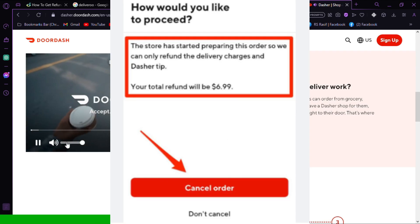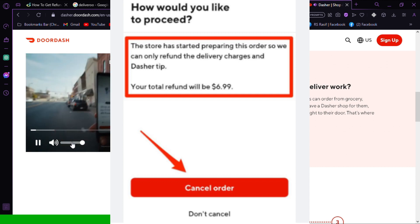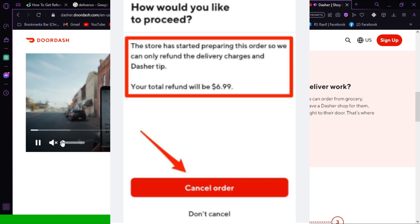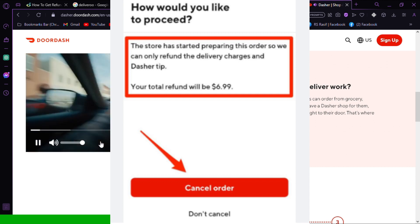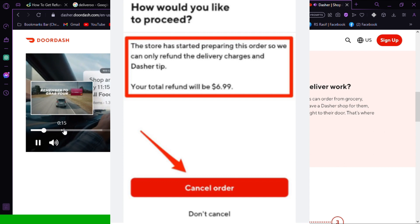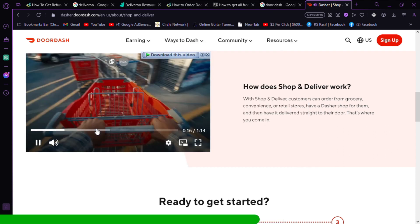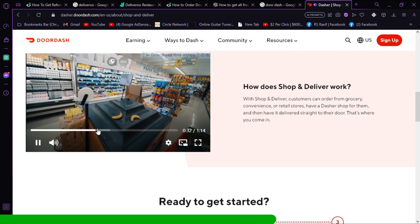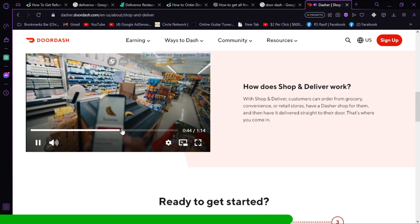DoorDash will issue your refund as a credit you can use on your next order. If there is any credit or billing error, contact customer service over the phone for your refund.